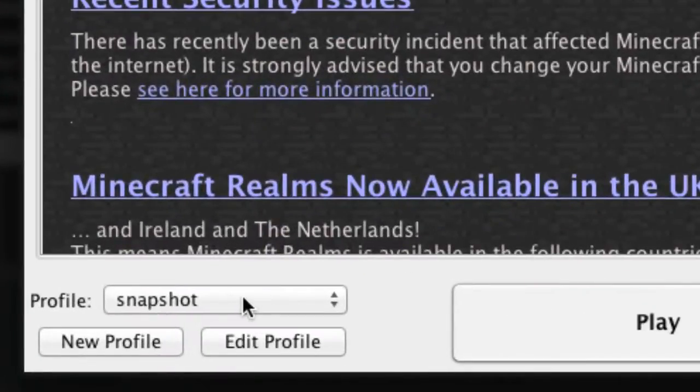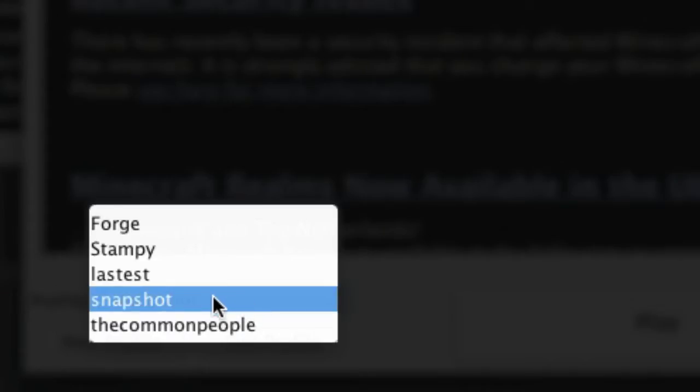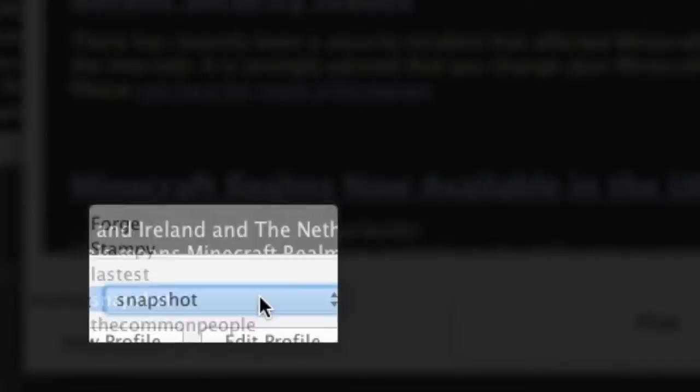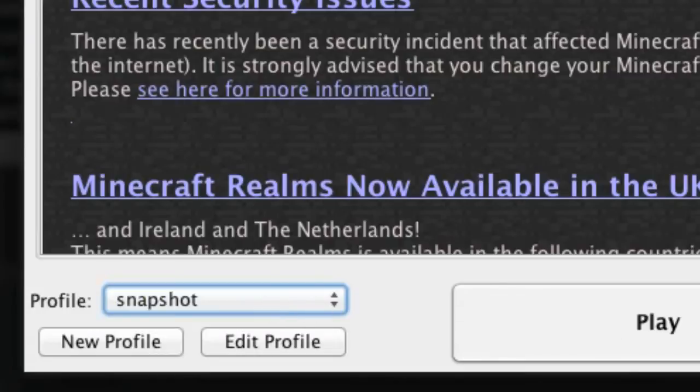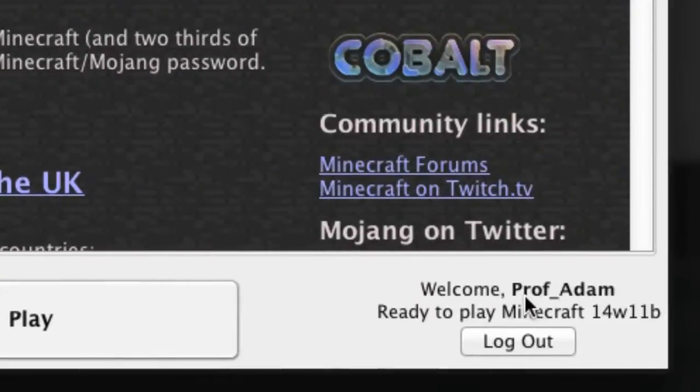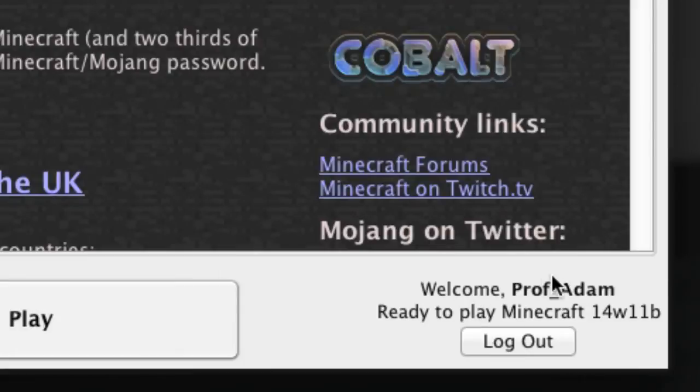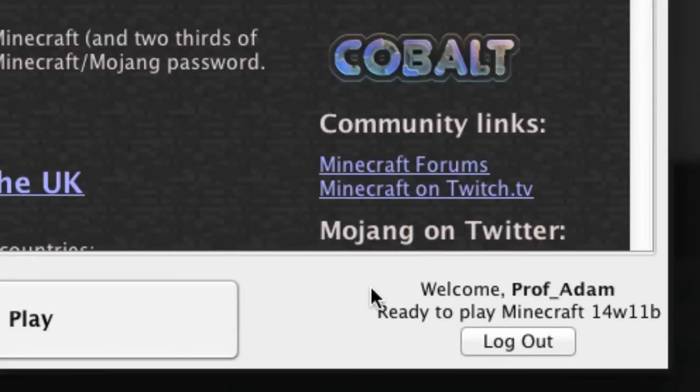Let's go back to update notes and down into the profile thing. I'm going to play on the snapshot so I can just select my snapshot there and press play, playing that under Professor Adam which is my new avatar name. We can also log out of that and log into another profile, another Minecraft account essentially.